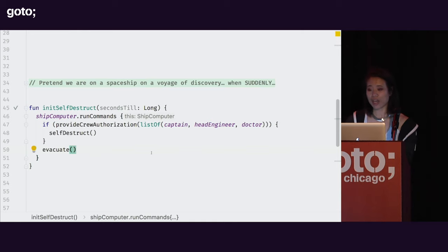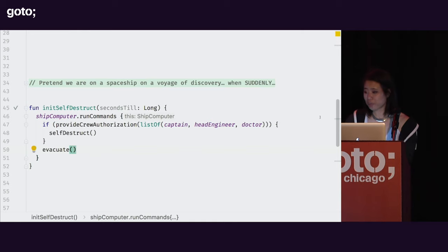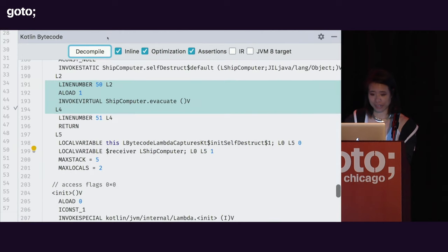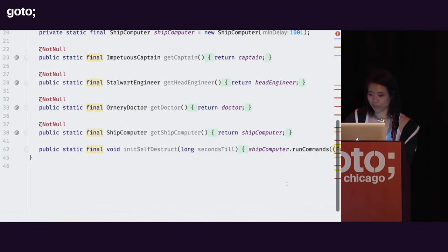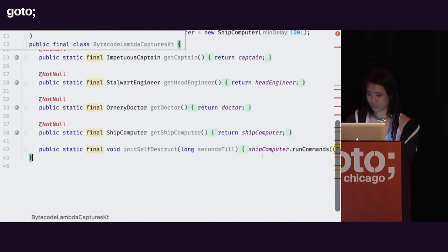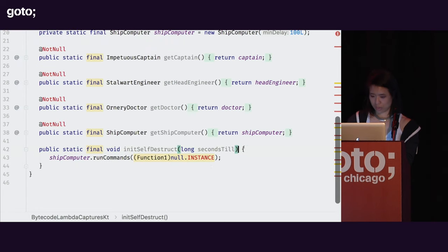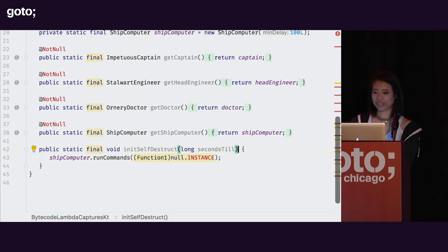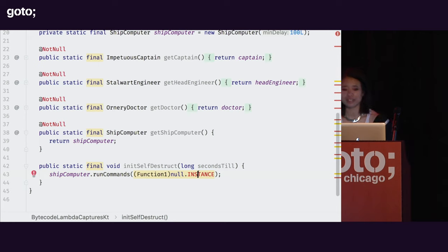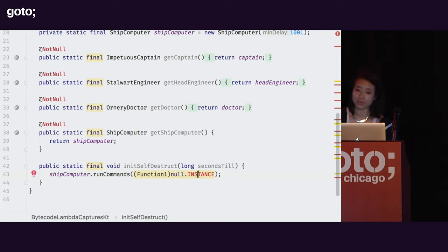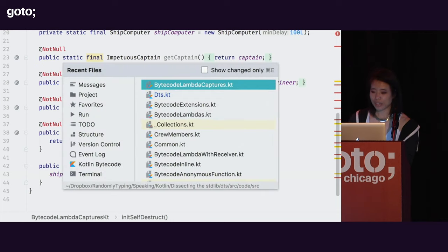If I go take a bytecode break to see what this looks like and decompile, we'll see nothing too surprising. I have a lambda and that familiar 'null.instance', meaning I have a single instance of that lambda which is getting invoked whenever I run this command.